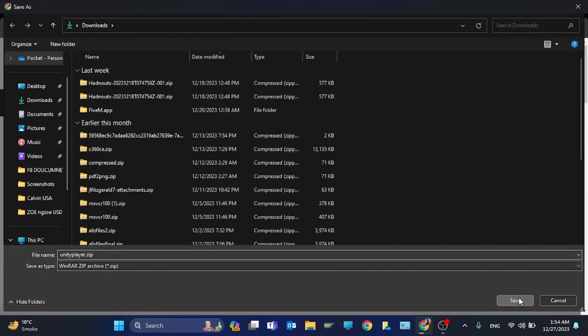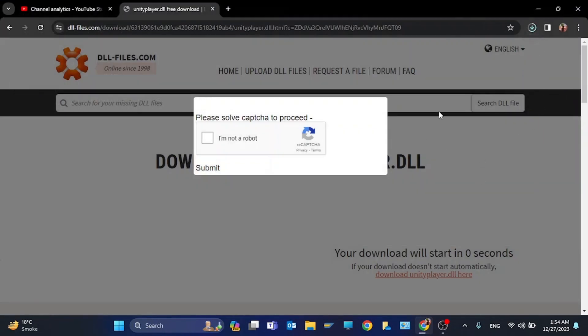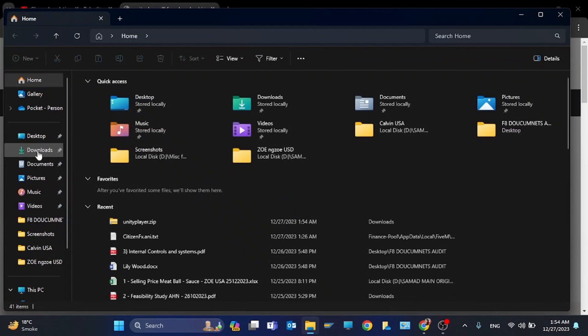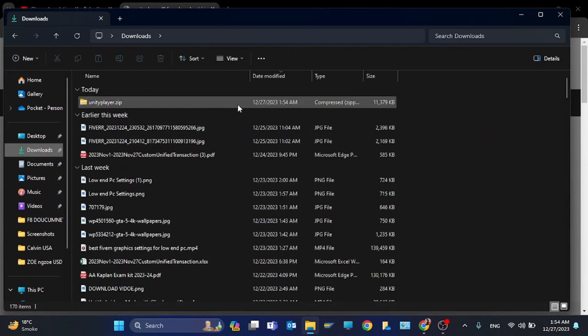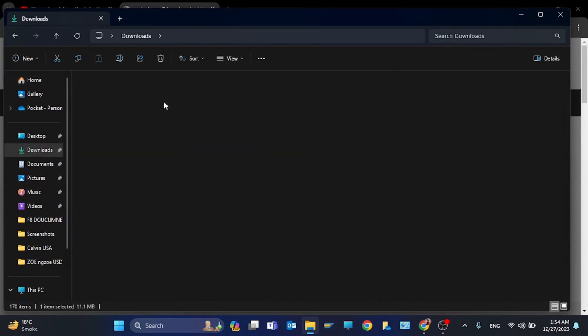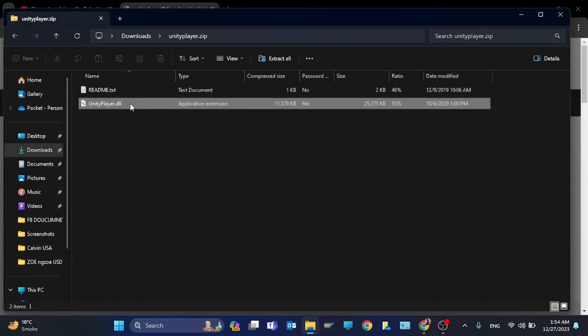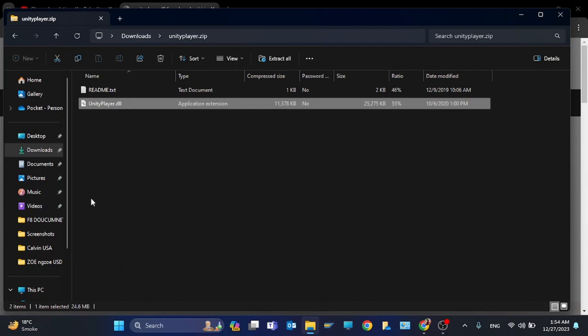Click on save. Now click on the new folder and go to downloads. Here it is - click here and here is the file. We will copy the file.